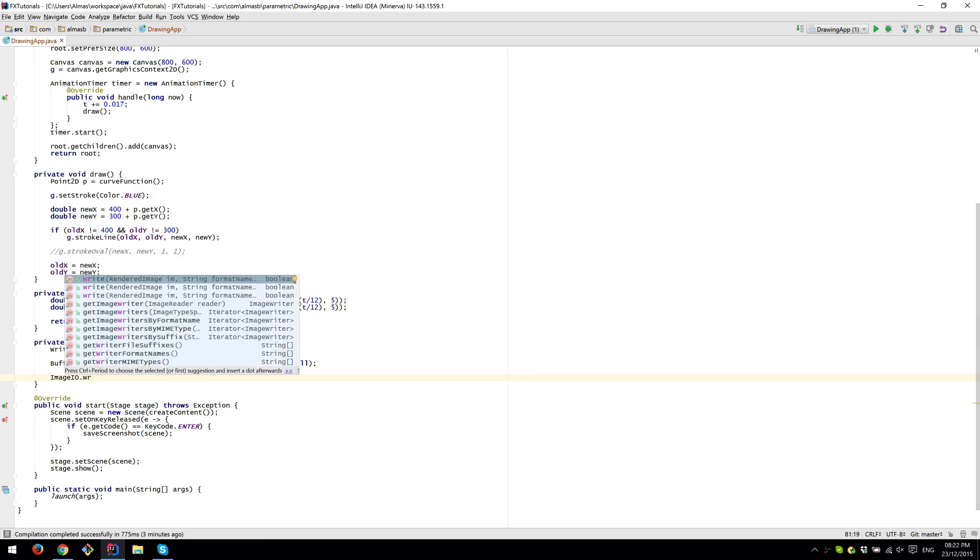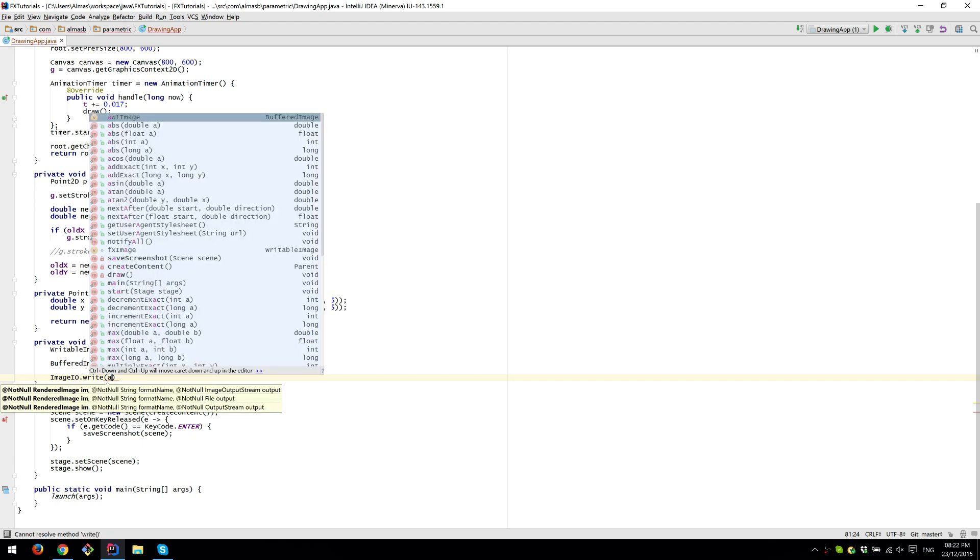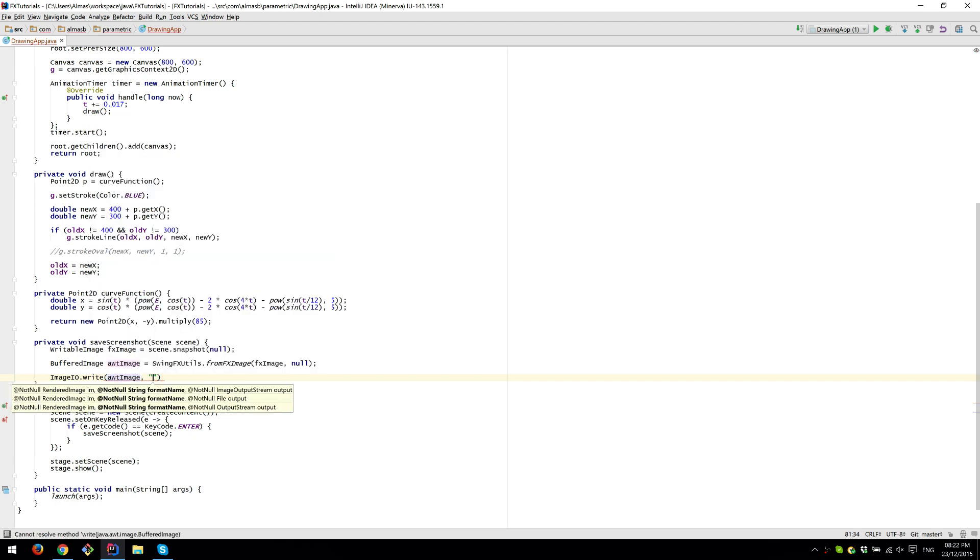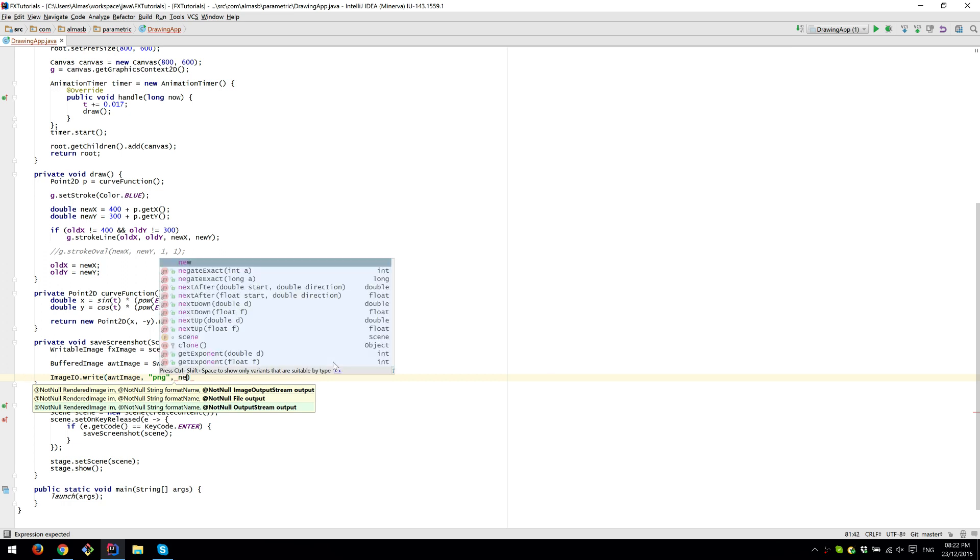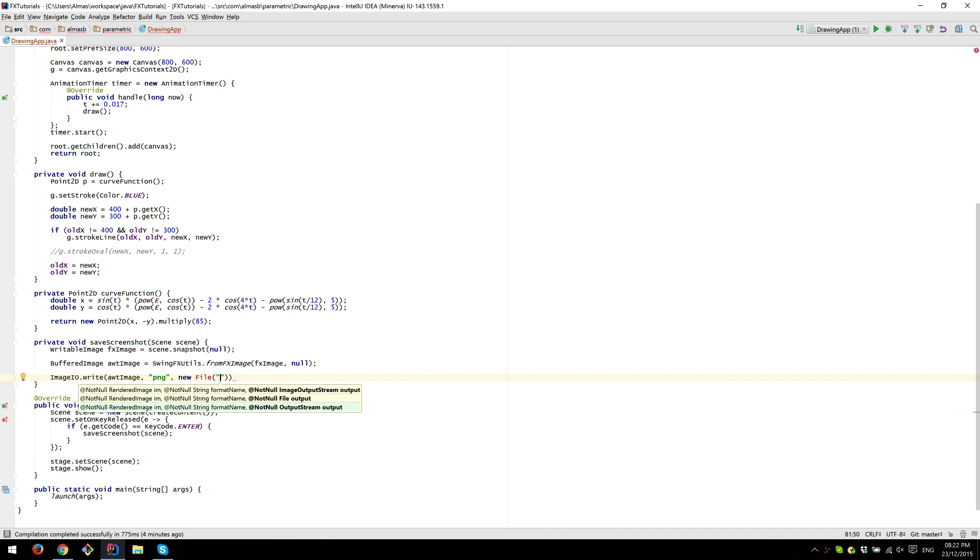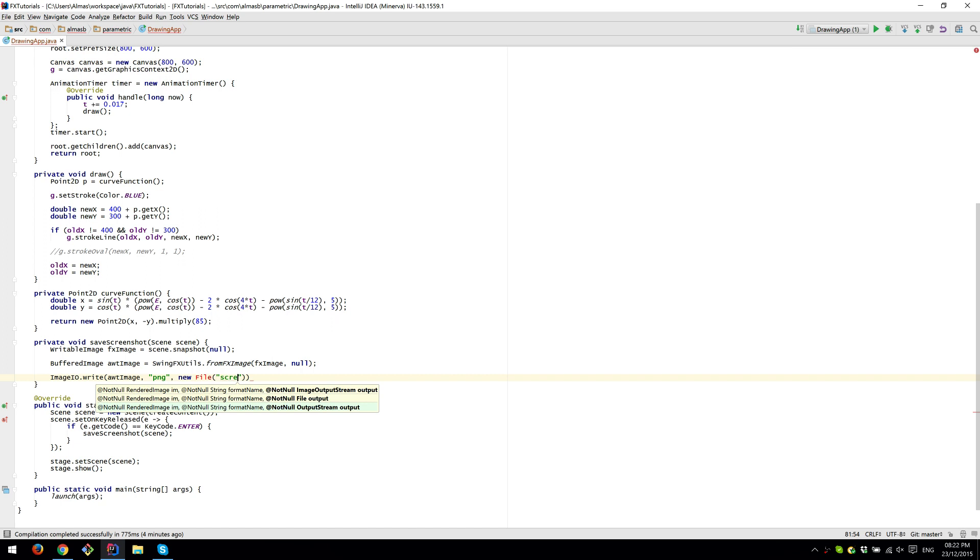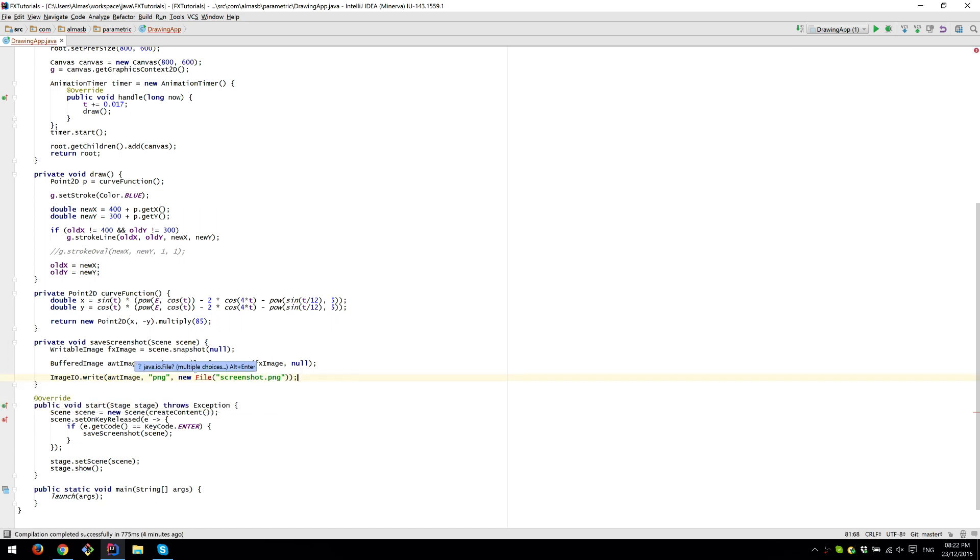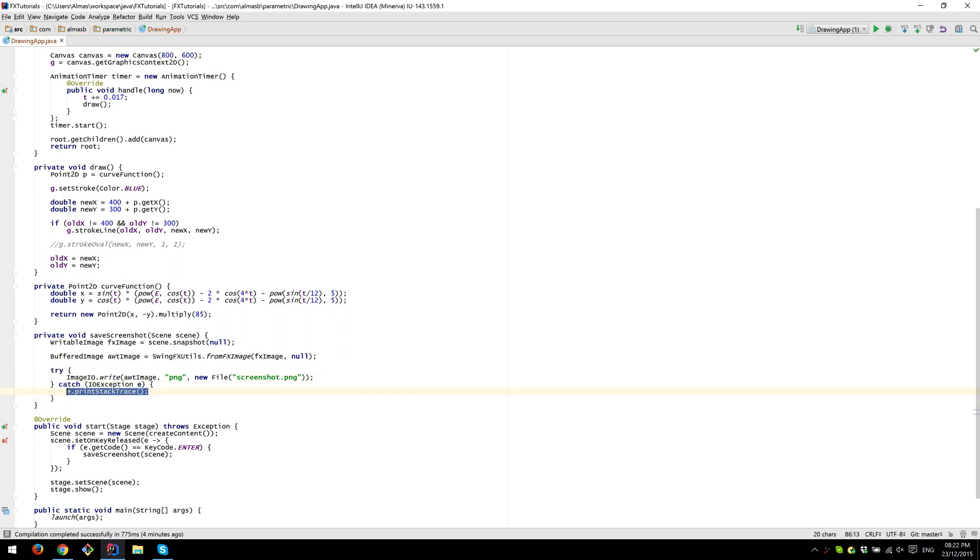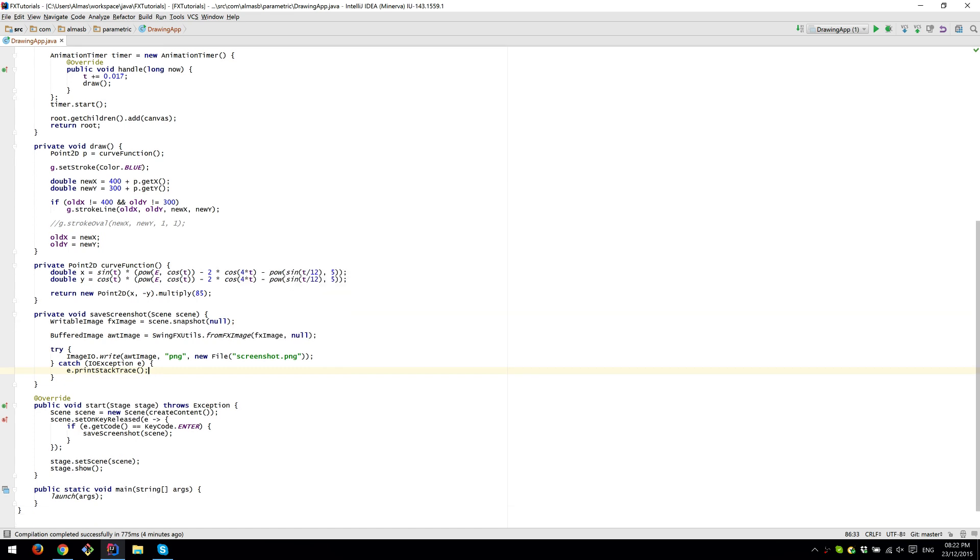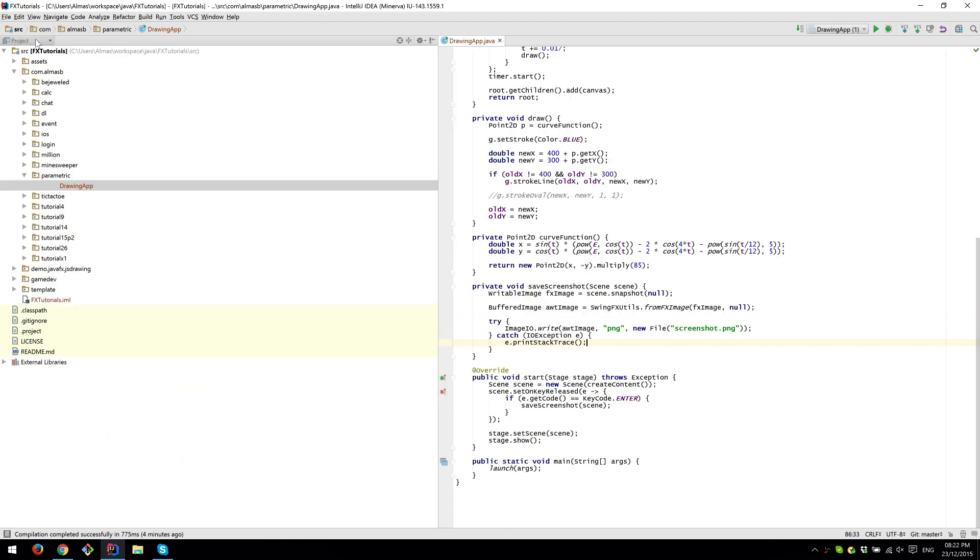This will come back as a buffered image, which we can then save using ImageIO.write. The image that we're writing is that one, format name PNG, and then we can specify a file, screenshot. We'll handle the exception, just print to the console. It shouldn't throw any exceptions though if everything goes all right. Yeah, let's see how that goes.